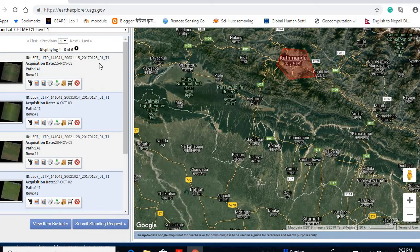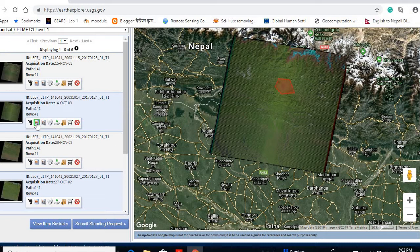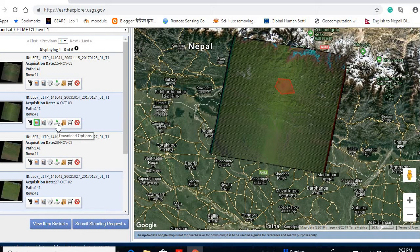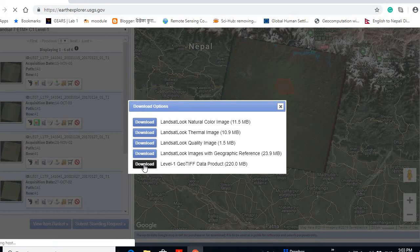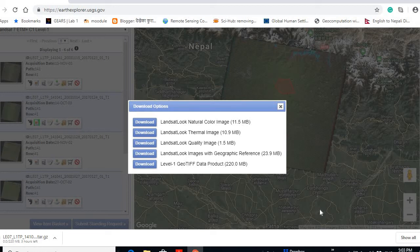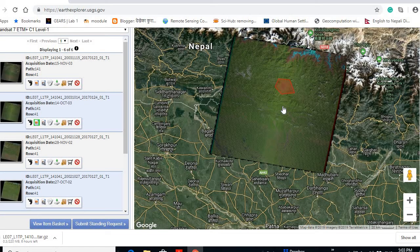Now let's go to the results. It is searching in the system — you can see the available images that fit my criteria: between 2000 and 2003, in October and November, with less than 10% cloud cover. If we click on a scene, you can see a snap here — this is our interested area included inside the scene. I'm going to download this one. You have to log in to download, so I log in here and it has started to download. It takes around three to four hours depending on internet speed. Thank you very much — I hope you can download your interested images through this platform.